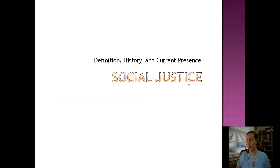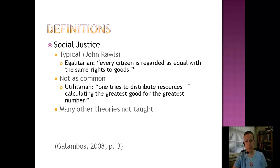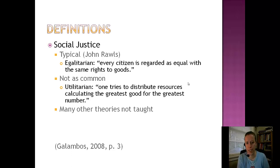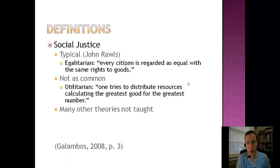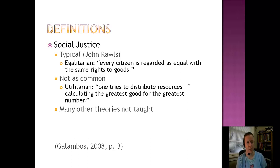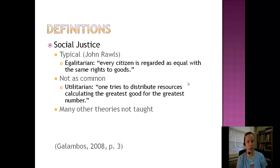Next, we're going to talk about social justice. Social work education usually uses a framework credited to John Rawls — an egalitarian approach where every citizen is regarded as equal with the same rights to goods. This theory emphasizes equal access to the goods in life that every rational person thinks you ought to have, and everyone receives an agreed-upon basic minimum of goods regardless of other factors. There's also a utilitarian approach, which is less common, where one tries to distribute resources calculating the greatest good for the greatest number. It emphasizes maximum public utility but involves trade-offs, where many benefit but some will not have access to resources and services.